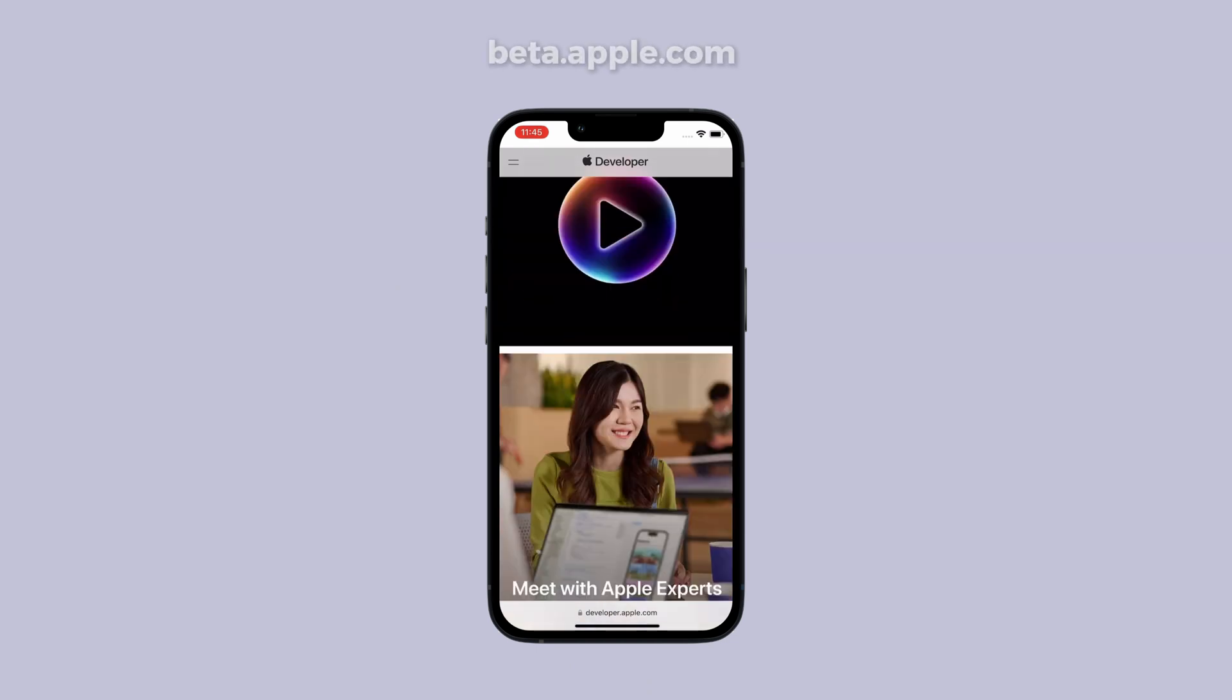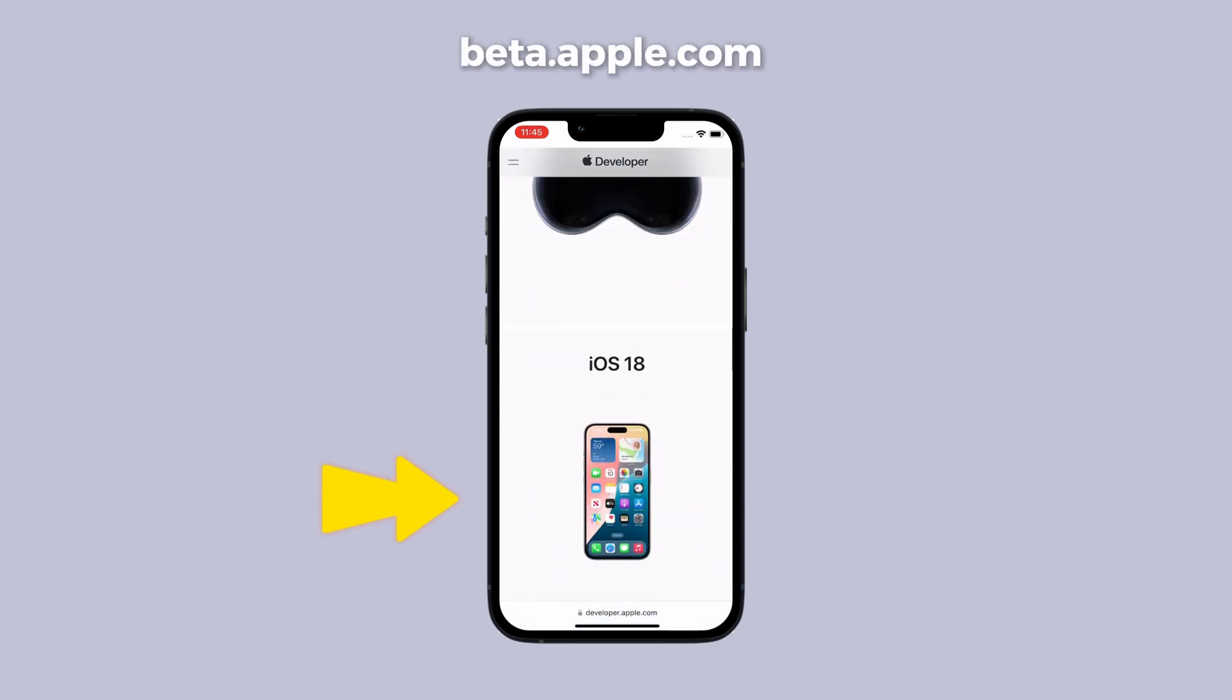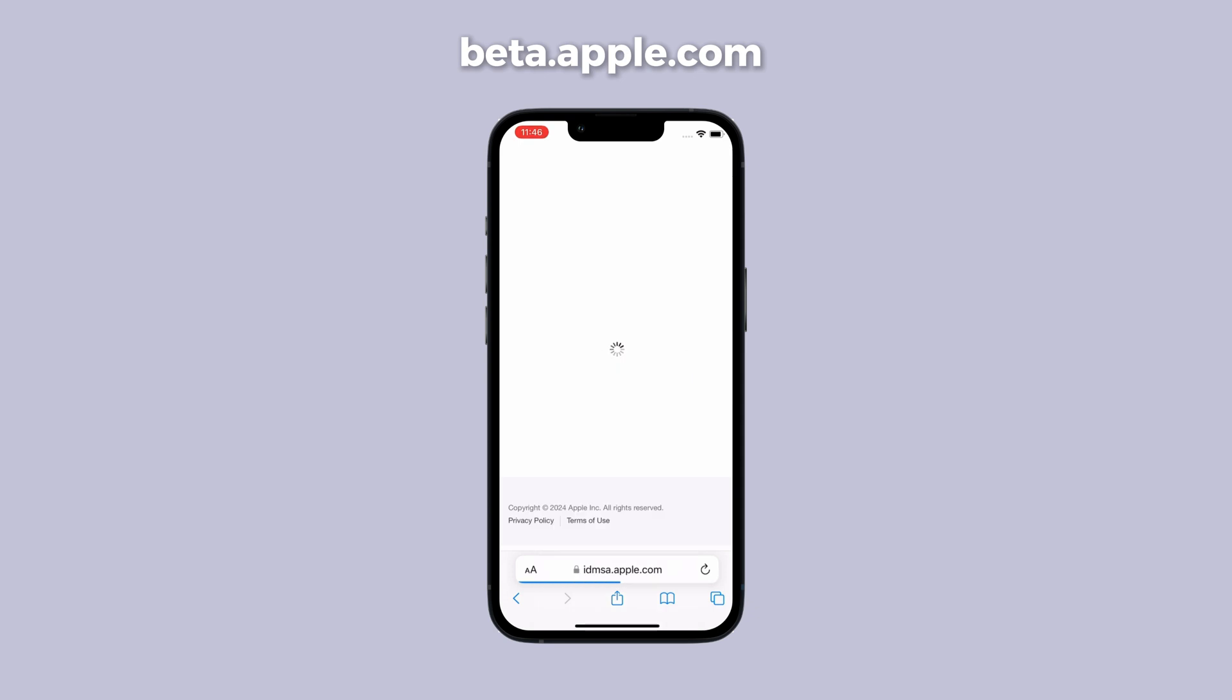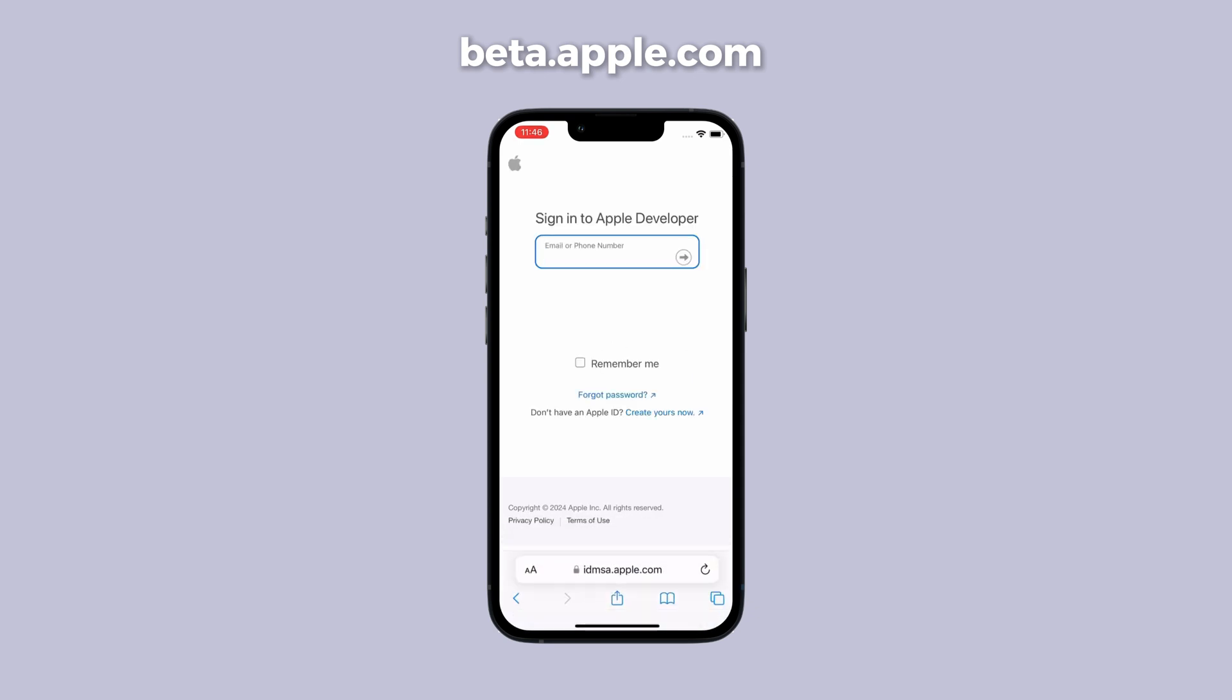First, visit beta.apple.com using Safari. Sign up or sign in with your Apple ID. For iOS devices, scroll down to start and click register your iOS device.